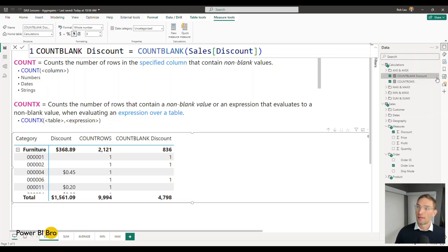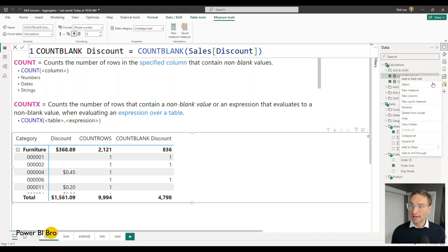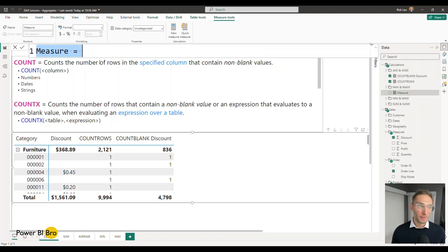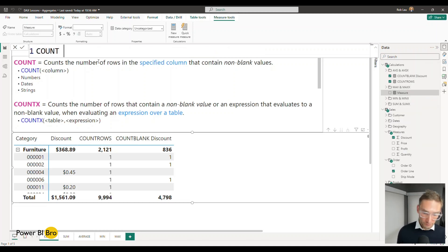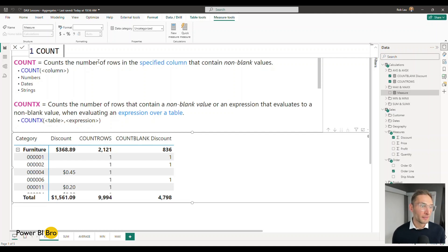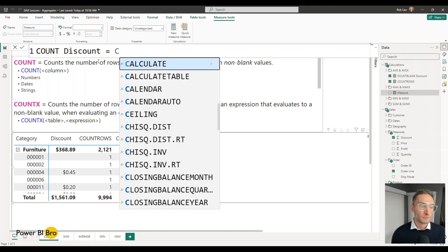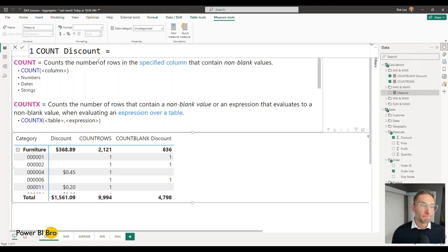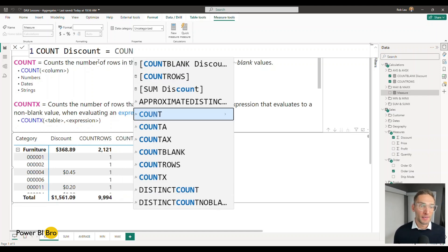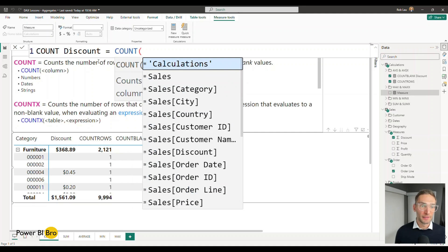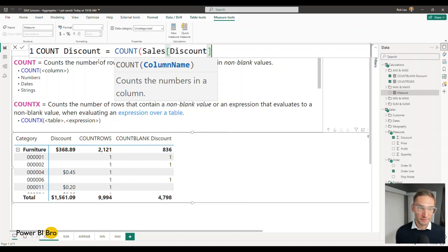So let's add a new measure and we'll look at COUNT and we're going to do count discount equals COUNT and then we're going to pick the same sales discount table.